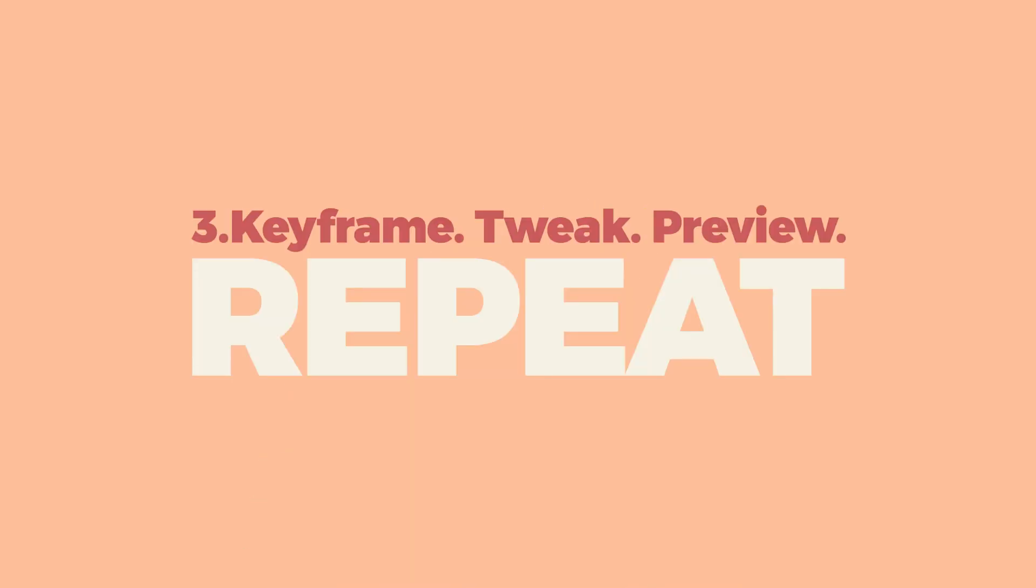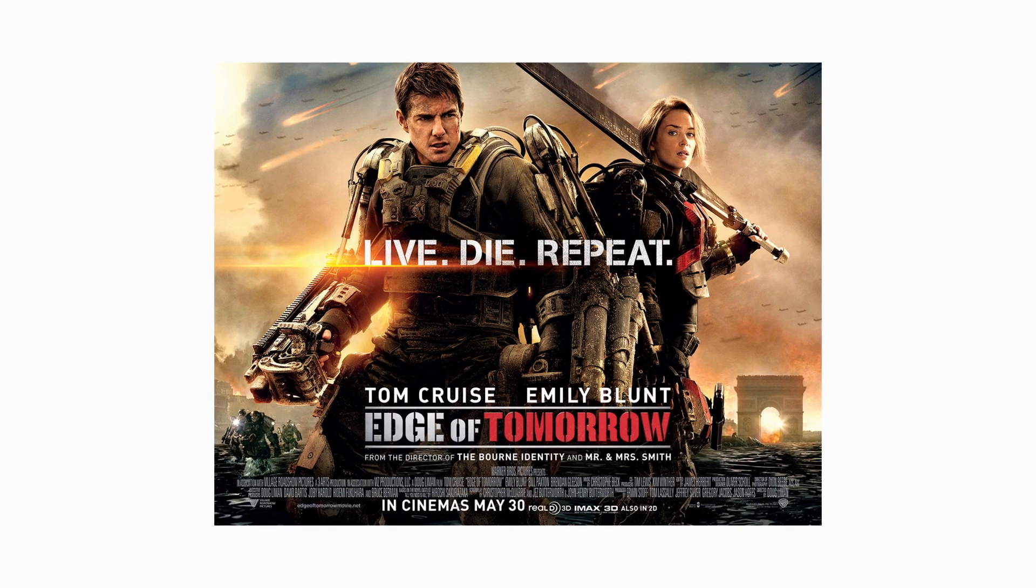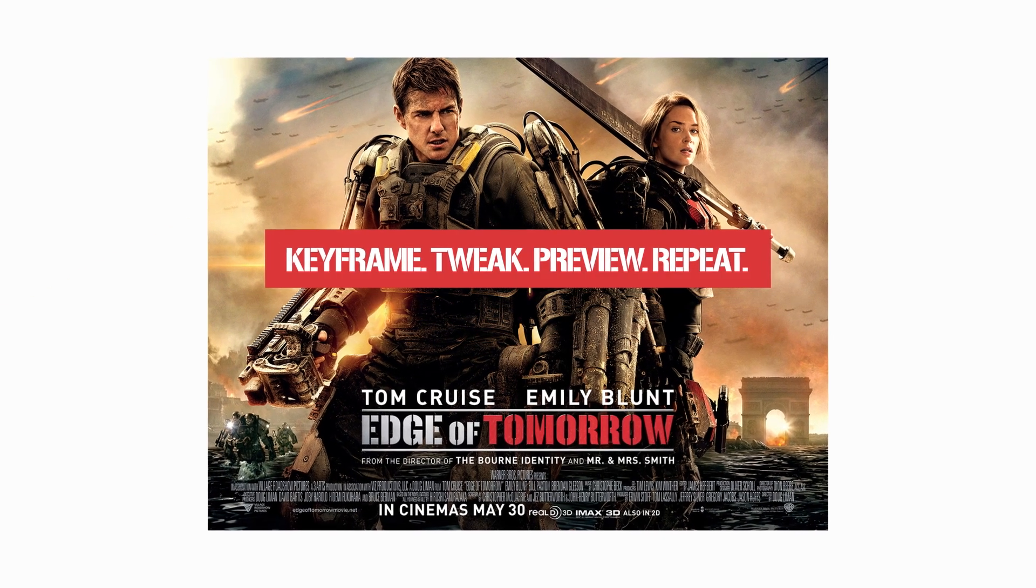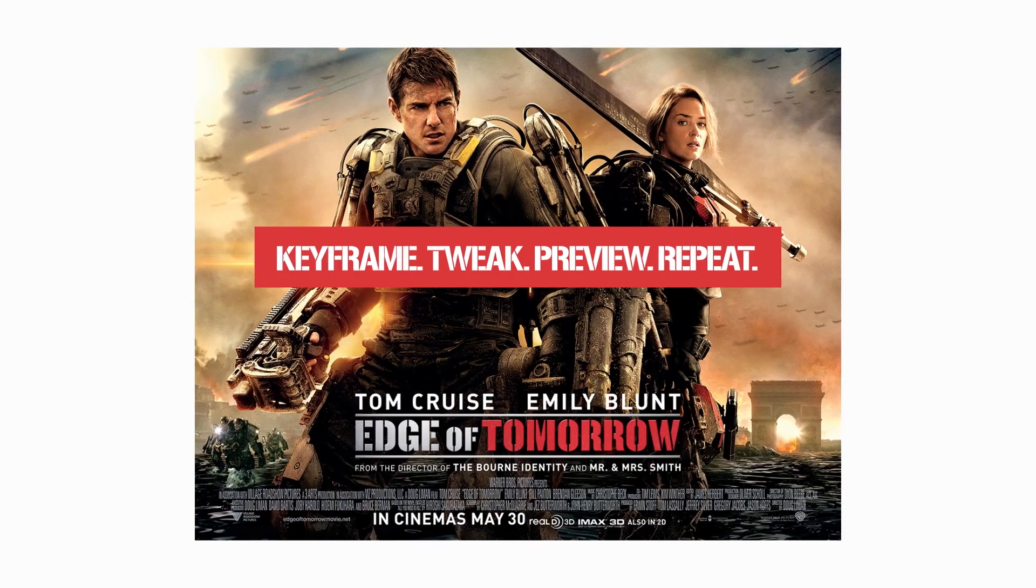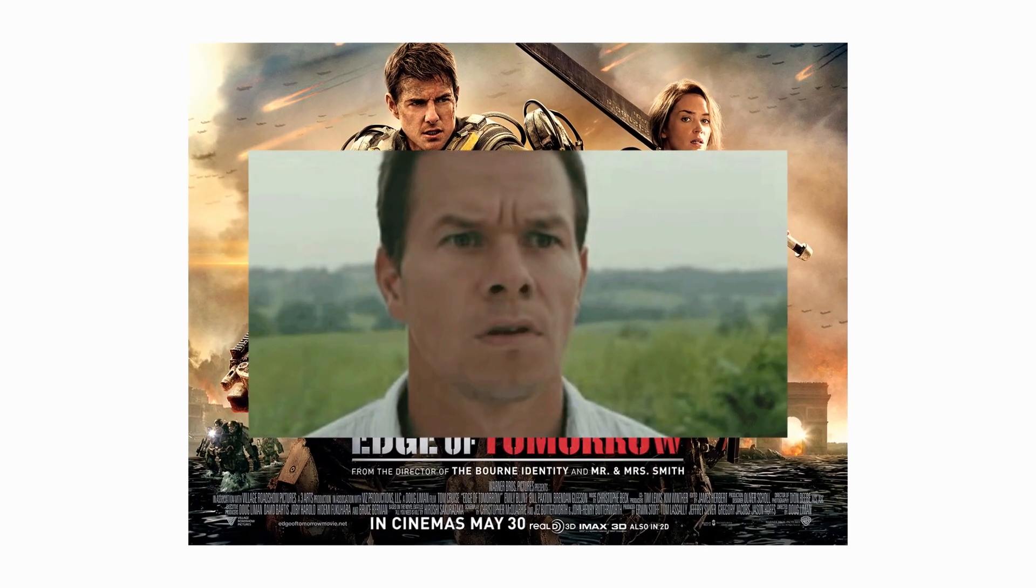My third tip is keyframe, tweak, preview, repeat. I know this sounds like a Tom Cruise film in some nerds parallel universe, but stick with me here. Also, seriously, what is that film meant to be called now?